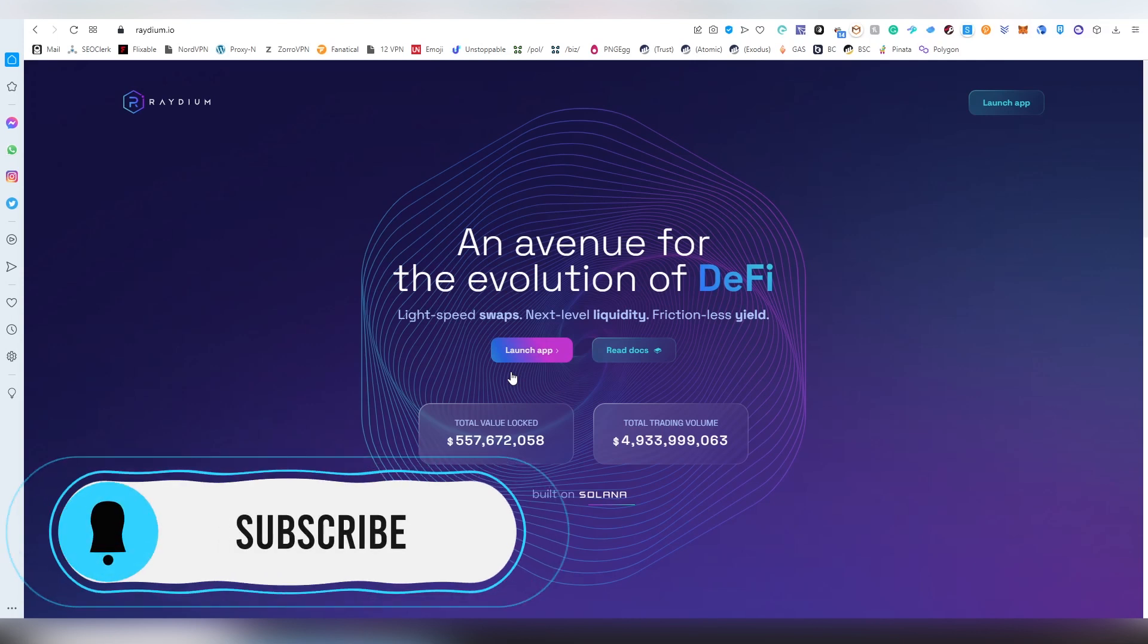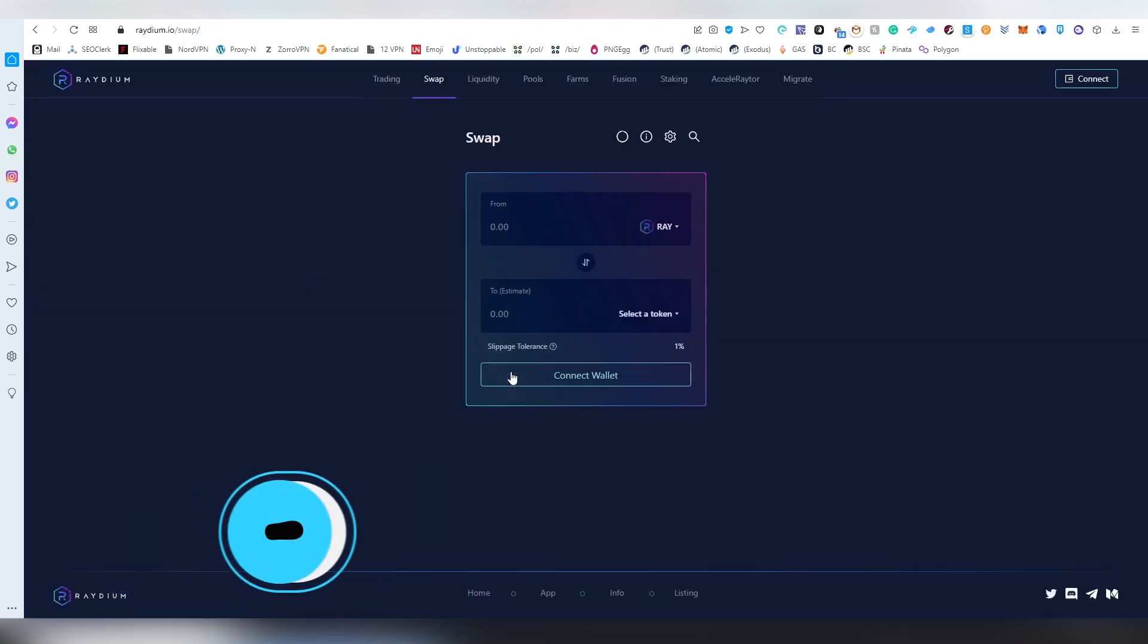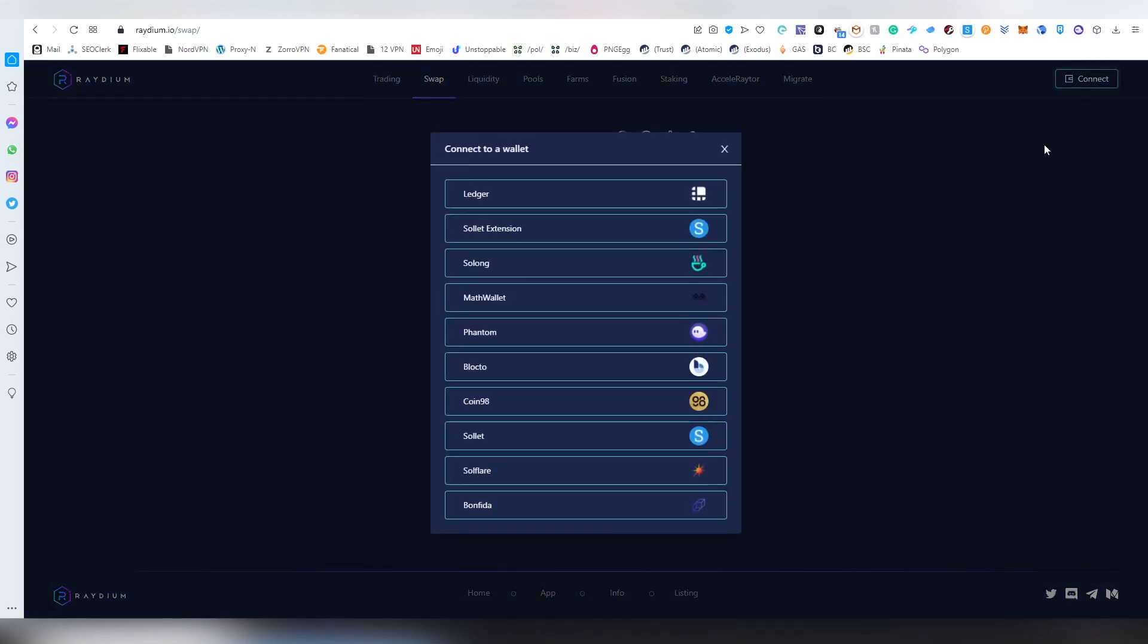You will be needing something to connect to the dApp obviously. Previously I've recommended Sollet extension, but something that has happened to me personally is that it sometimes resets itself and asks me to reinsert the seed phrase again. I don't know if that is anecdotal to my computer's problems or what the issue is.